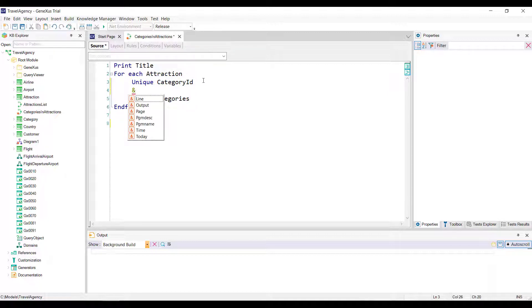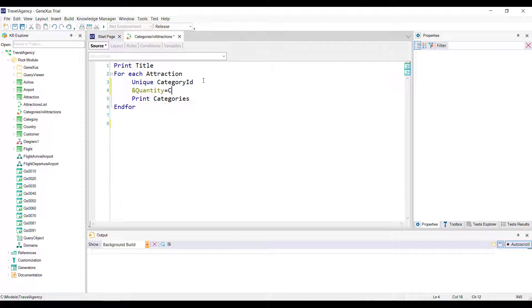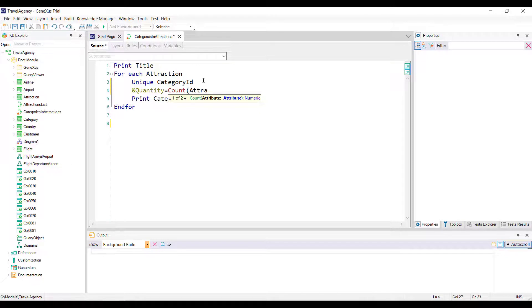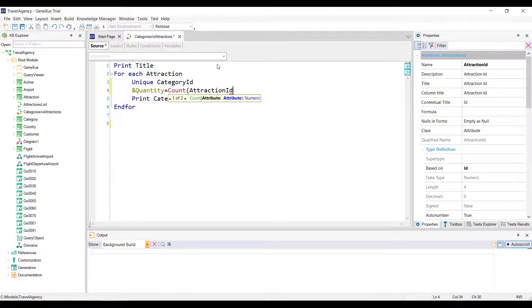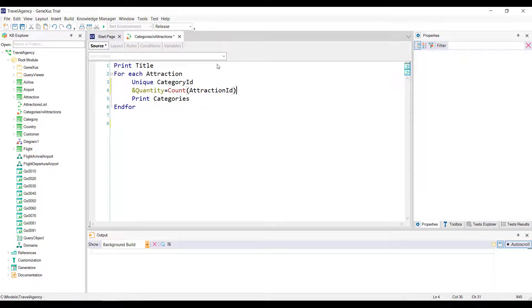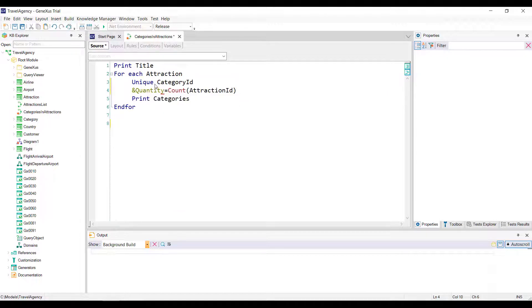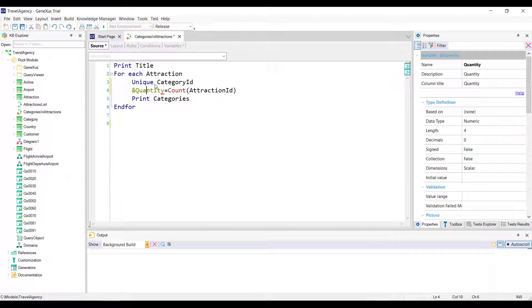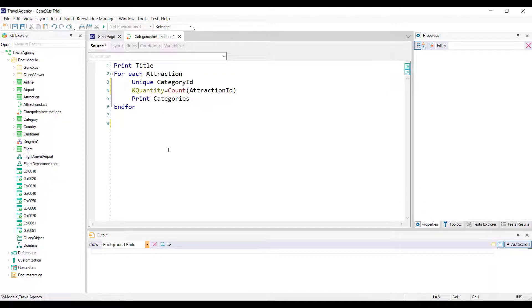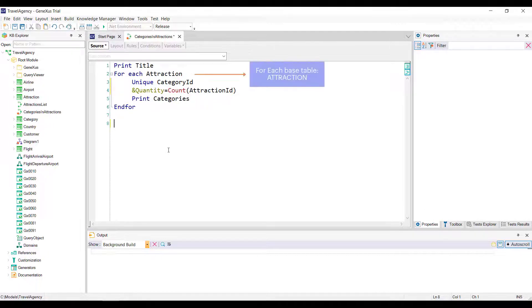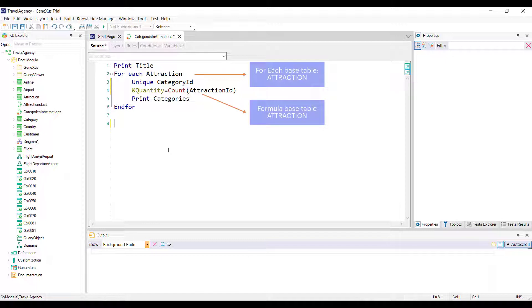To calculate the number of attractions, we now declare the following inline formula. Without forgetting to define the quantity variable. Remember that the variables are local, and must be defined in each object where they're used.